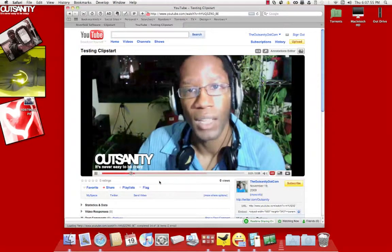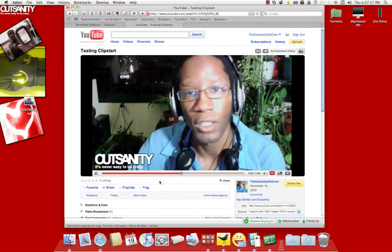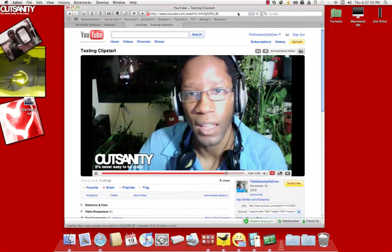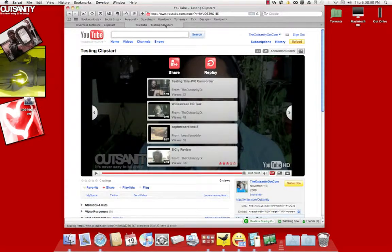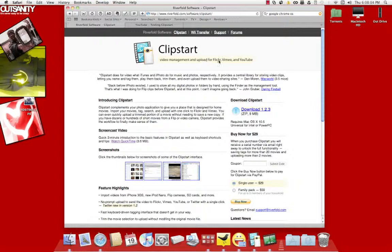There you go, HD. Clipstart is awesome. That is all I got to say about that. See, and pretty much, like I said, you can use it to go to your Flickr, if you have like a Flickr video. Your Vimeo account, if you have one.